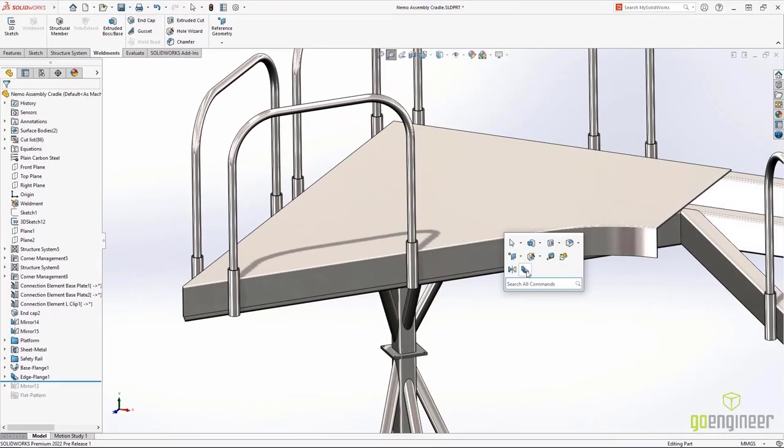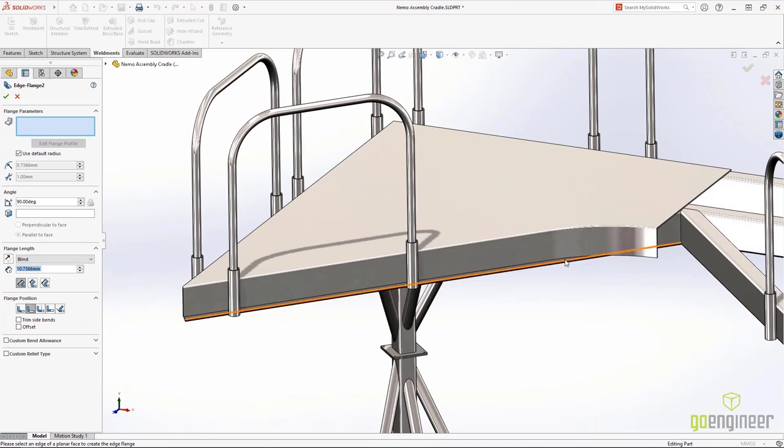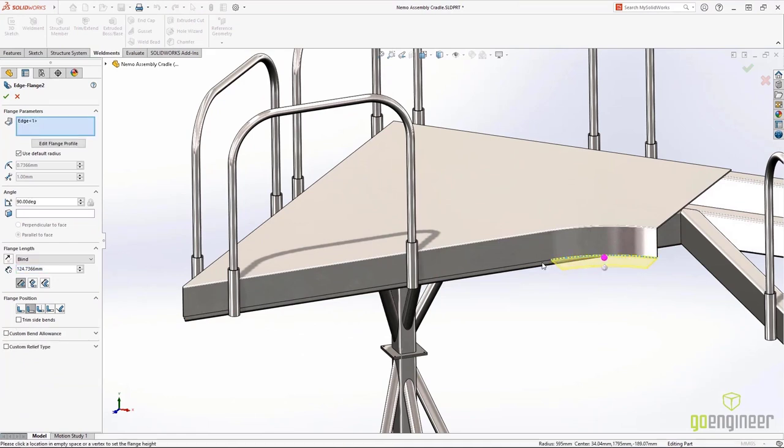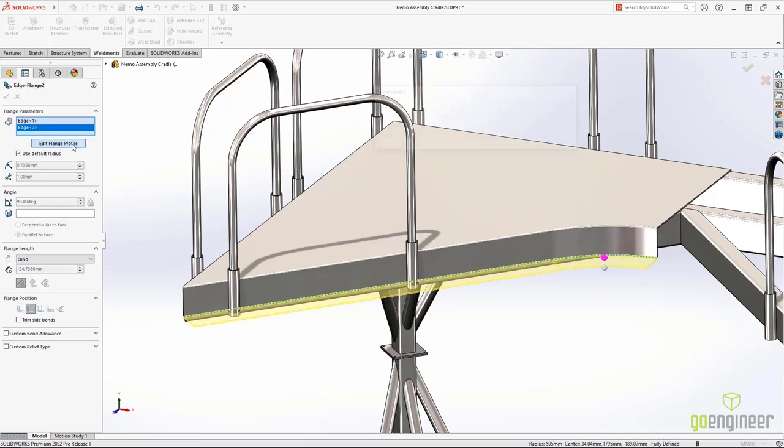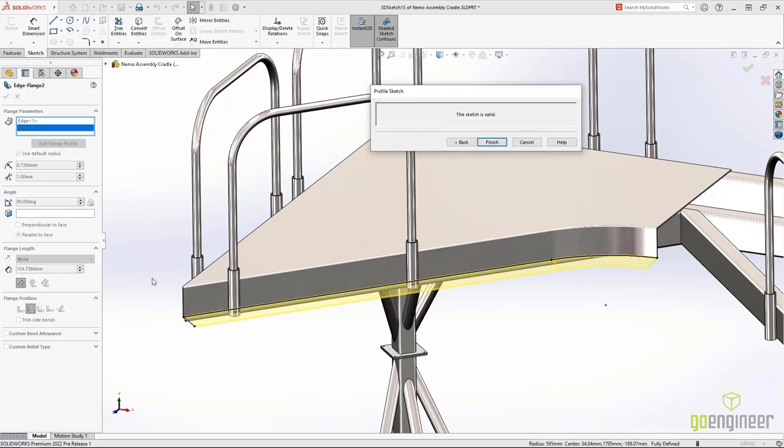Building on the enhancements to the edge flange in SolidWorks 2021, 2022 adds new capabilities for editing the flange length within the Property Manager.